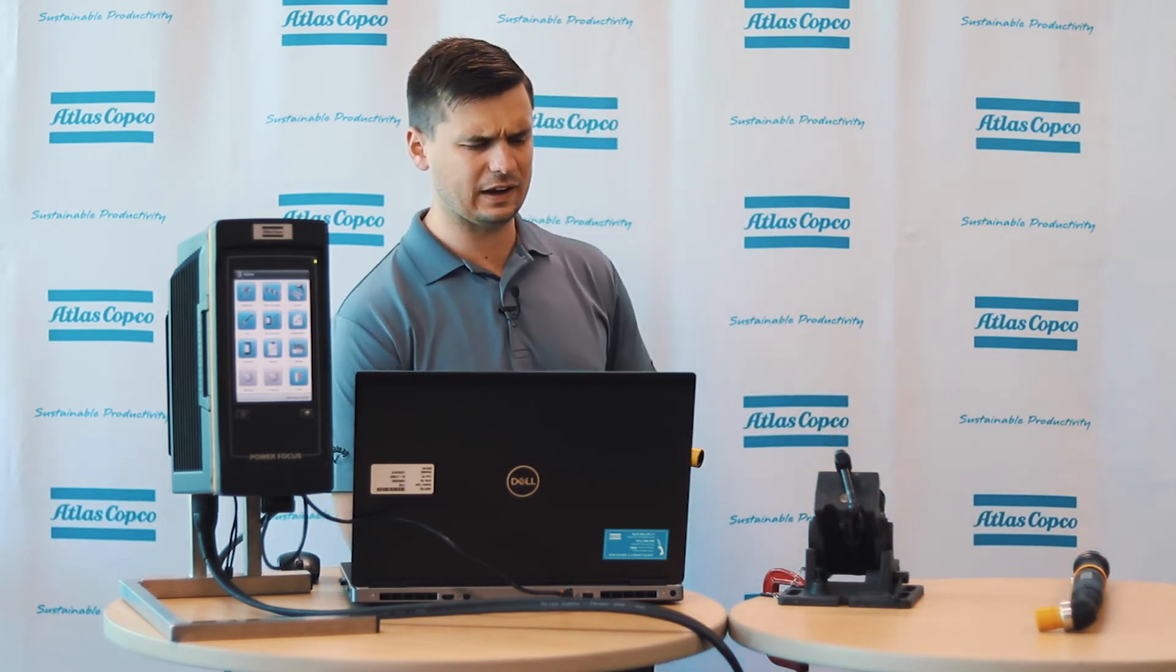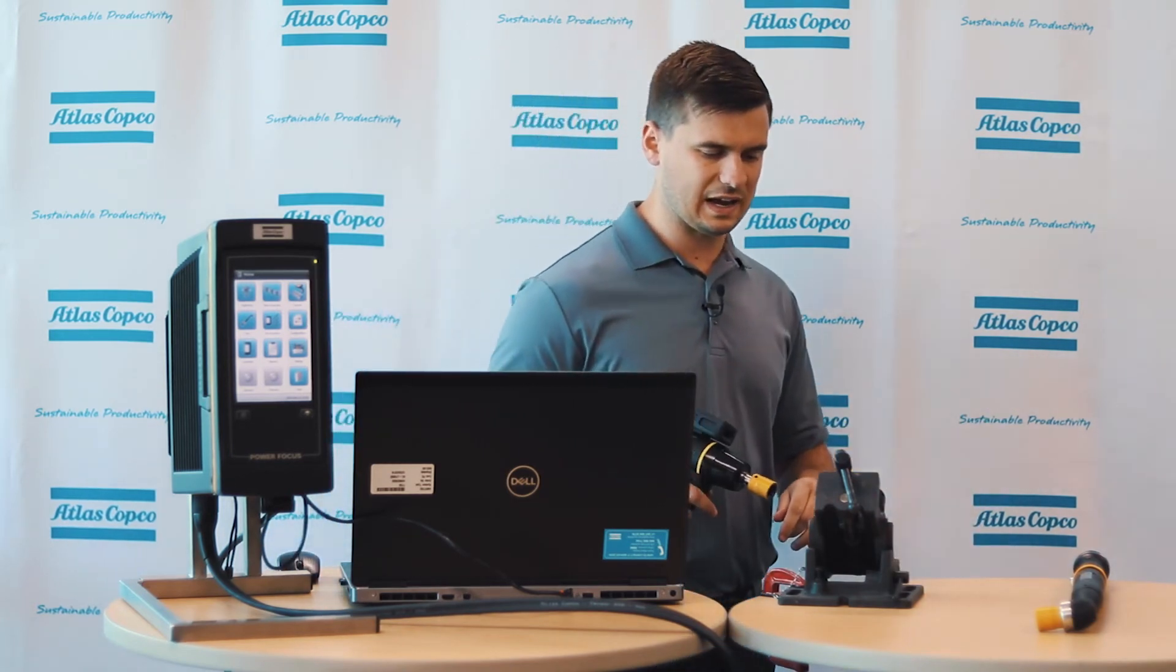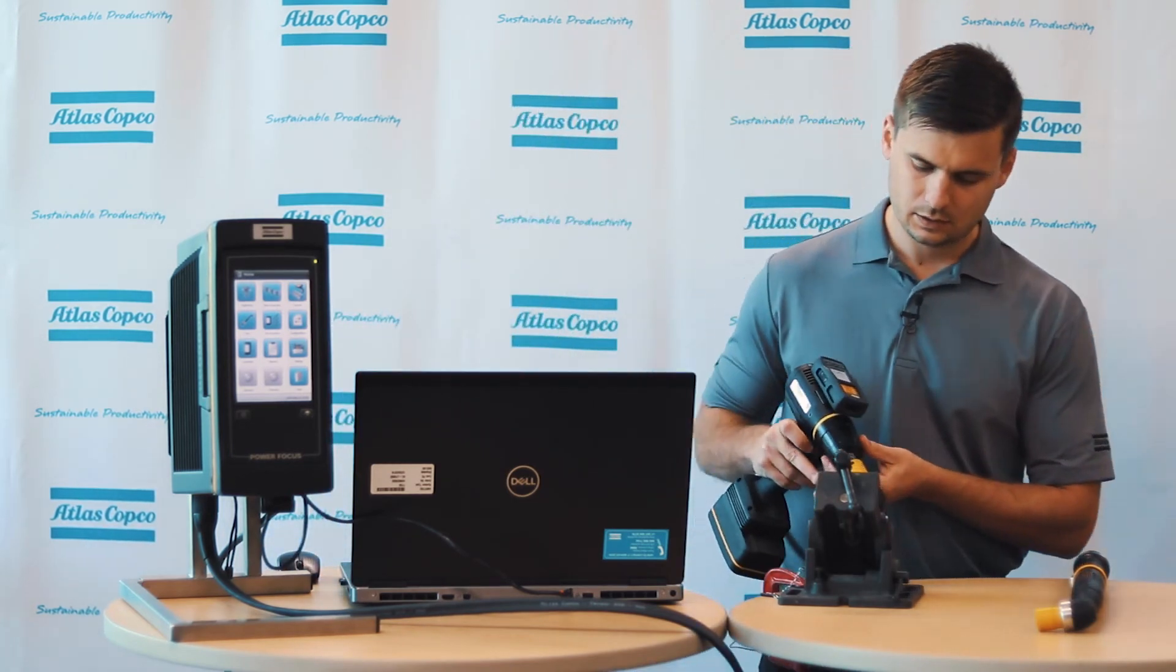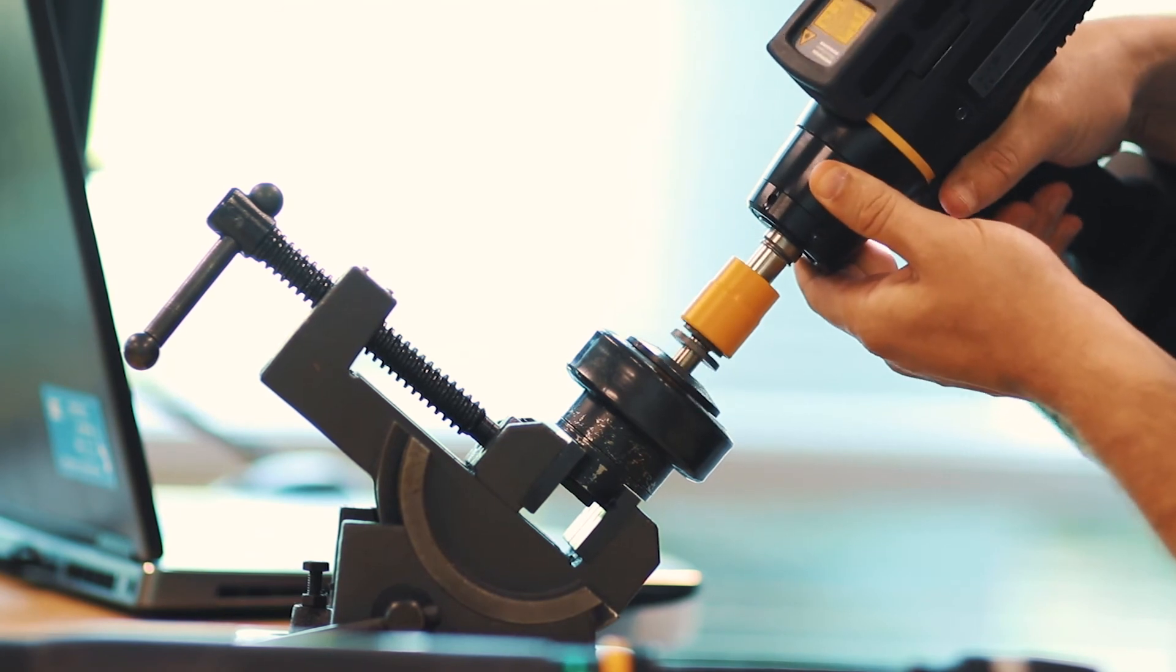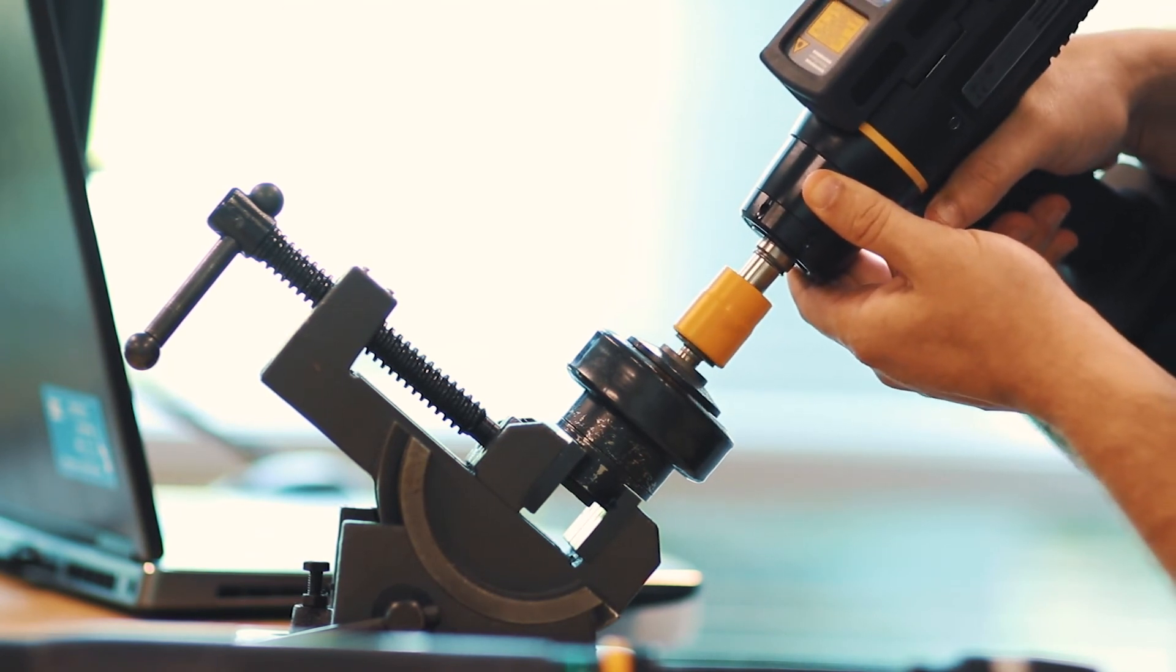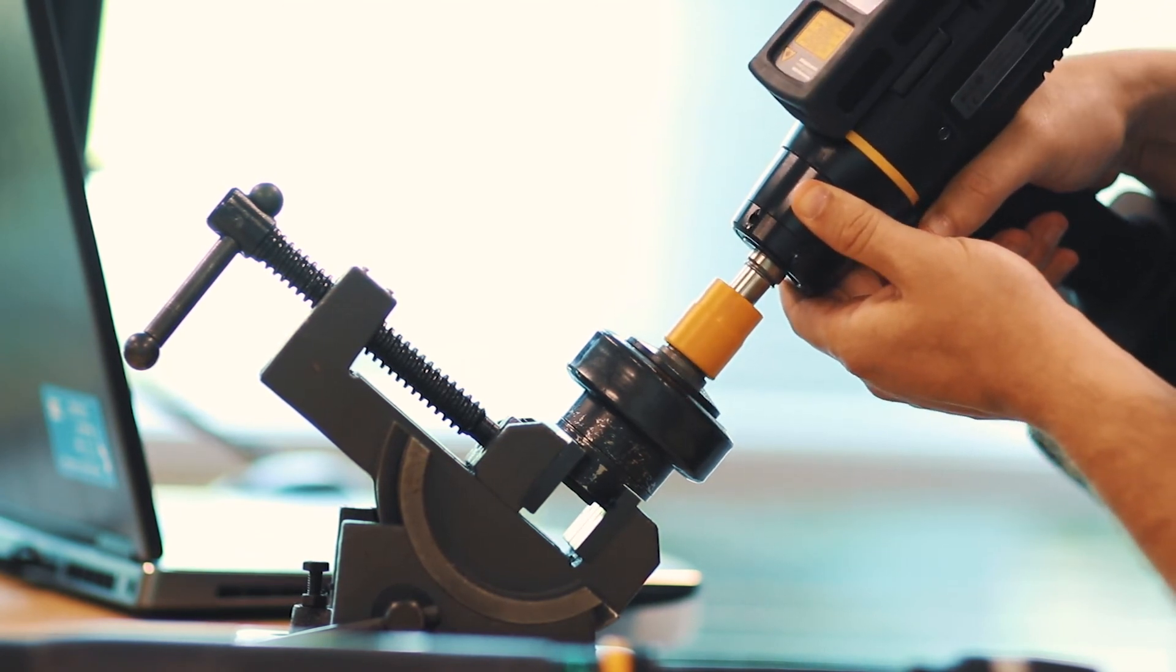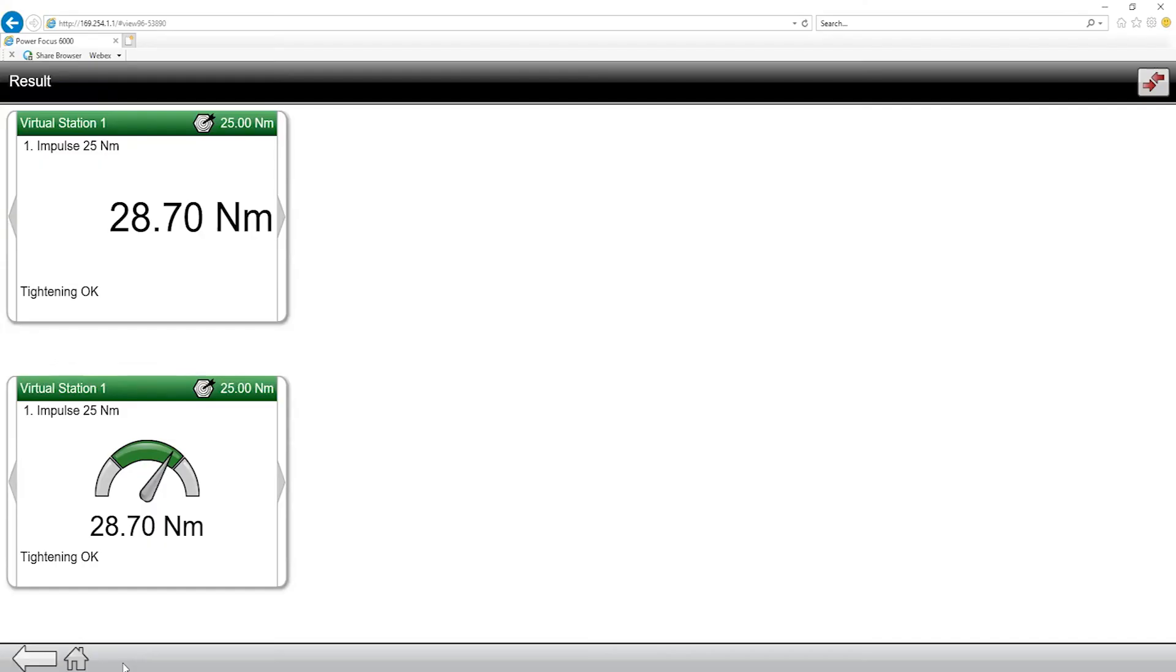So if I come to my results tab, give this guy a loosen real quick, and then tighten it down. So you can see we got a good torque, it was set at 25 newton meters, we overshot to about 28.7.